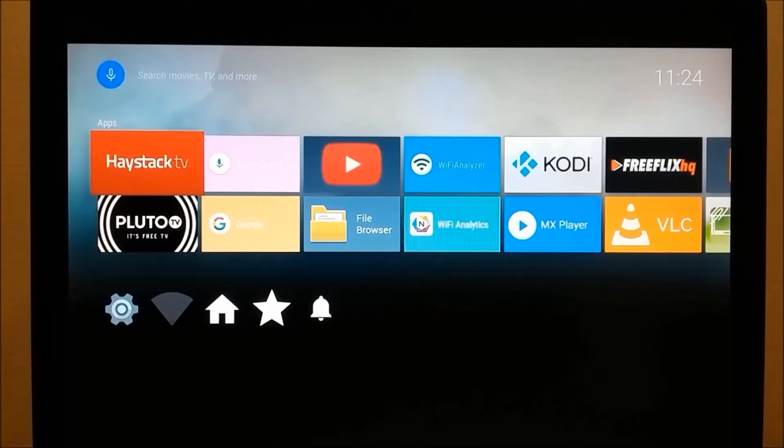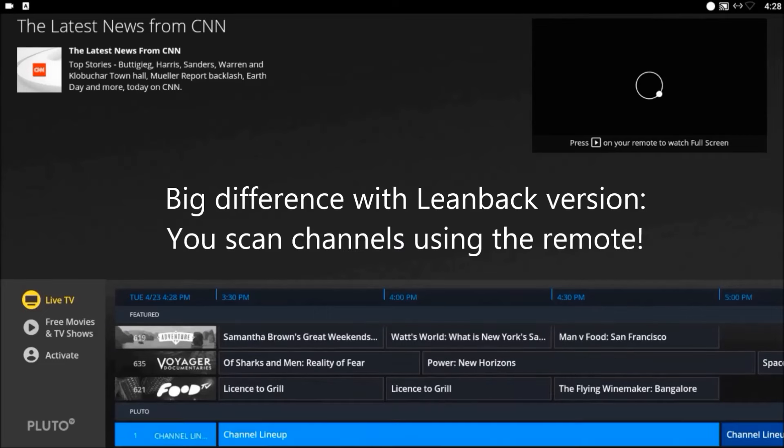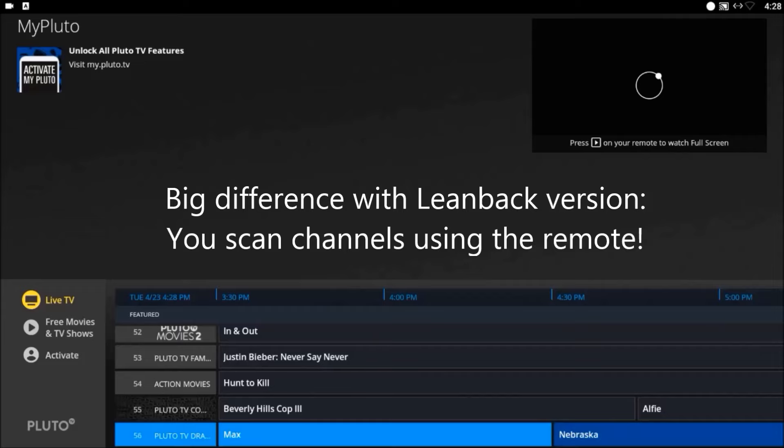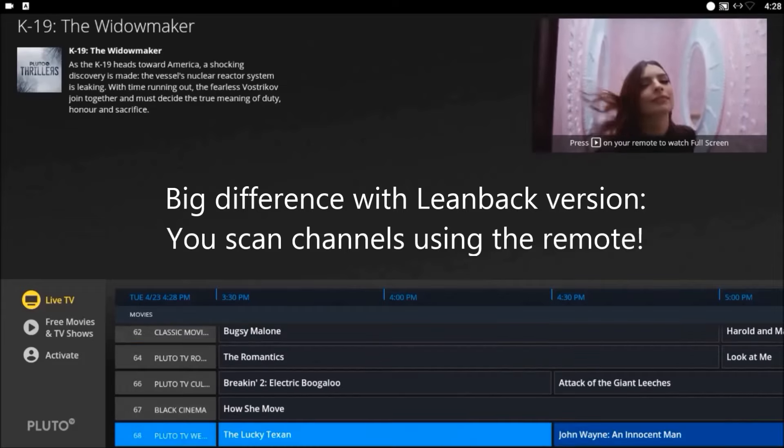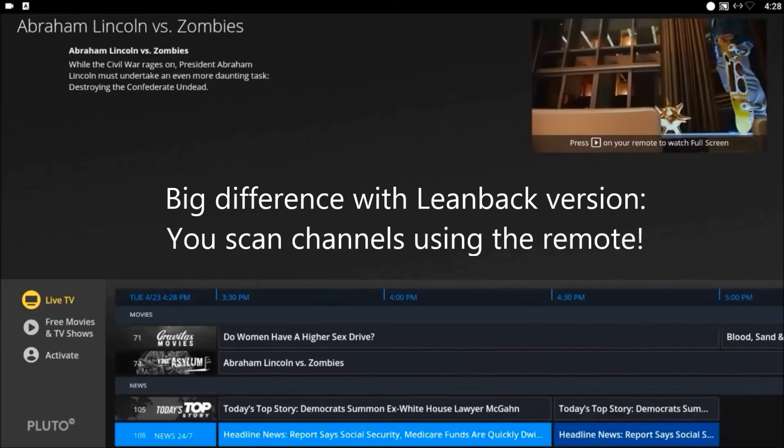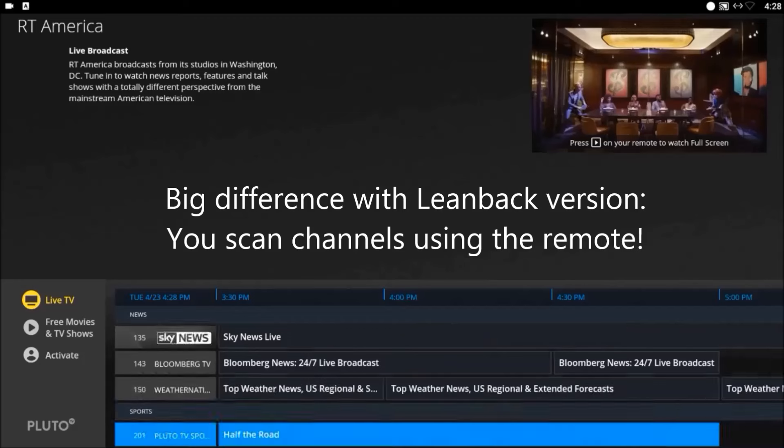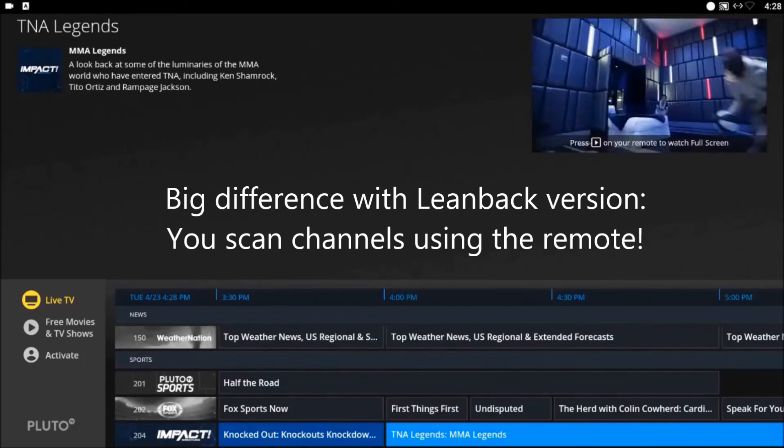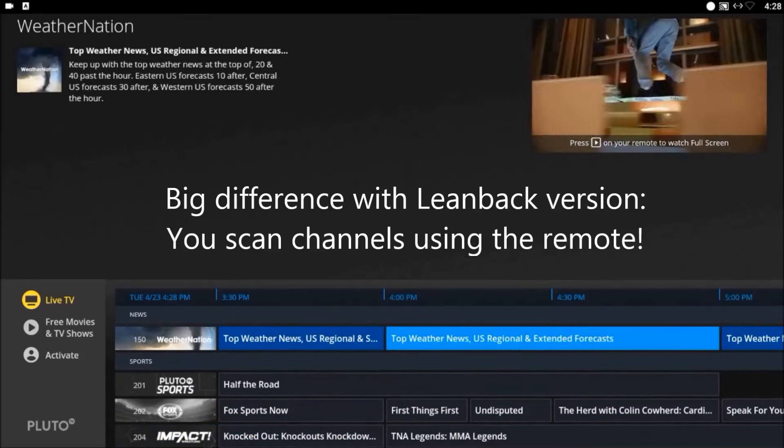Let's try Pluto TV. This is the exact same version of Pluto that you get on expensive Apple TV boxes, Amazon Firesticks, and Roku Streaming Sticks. It's not supposed to work here, but you can see that it works perfectly.